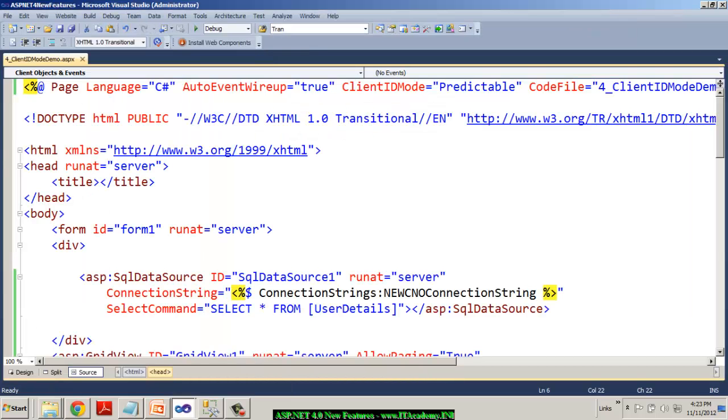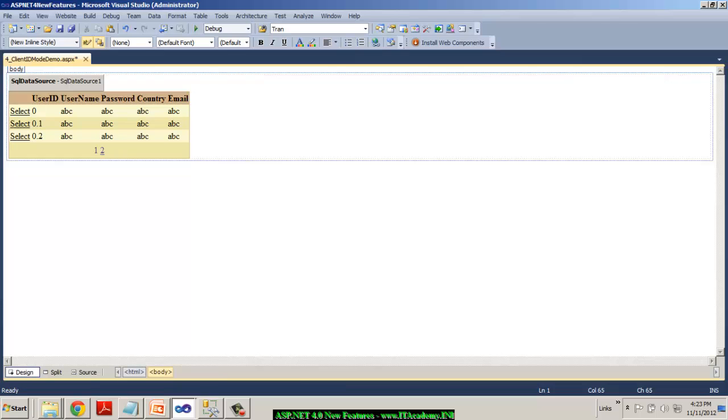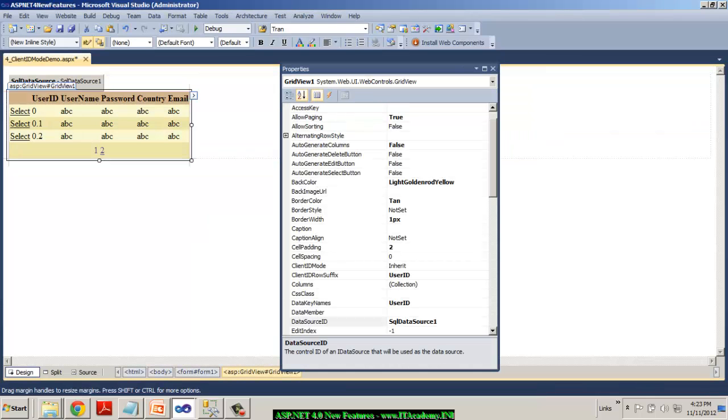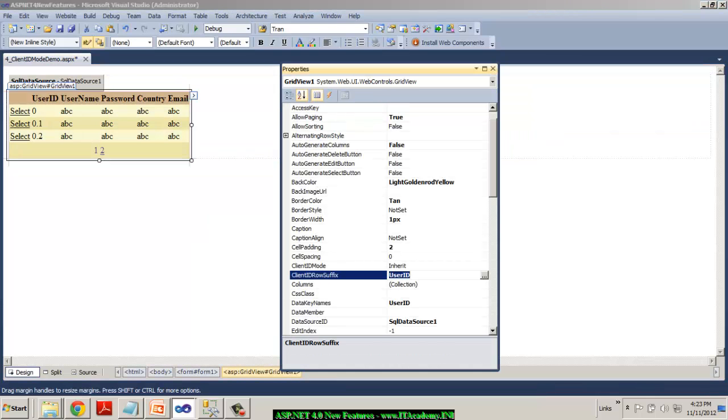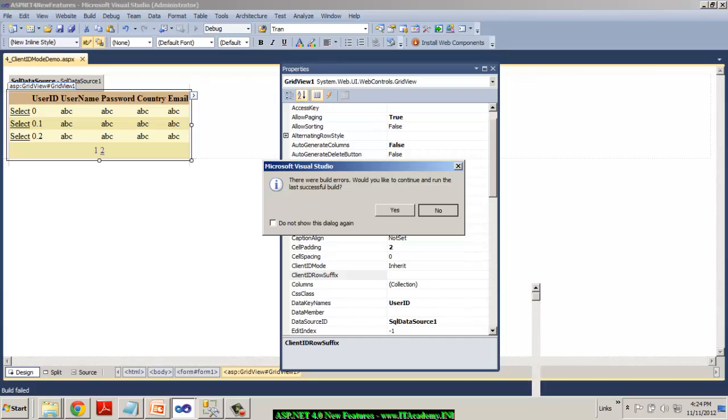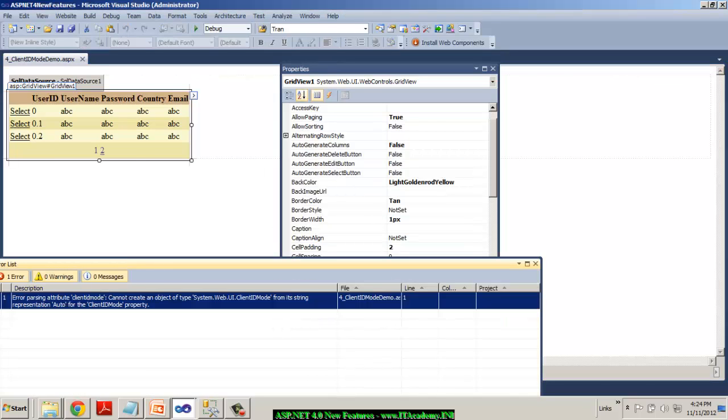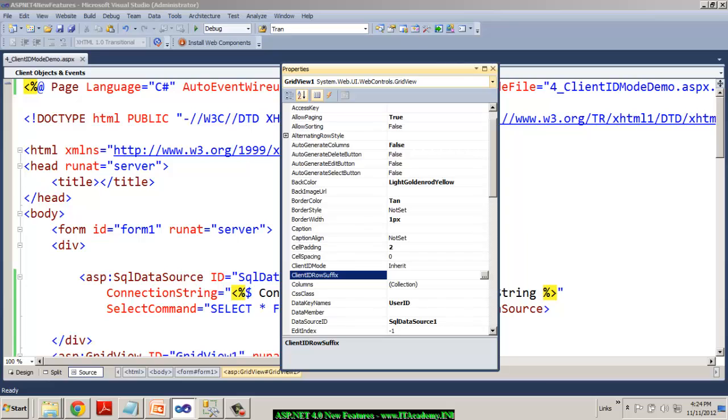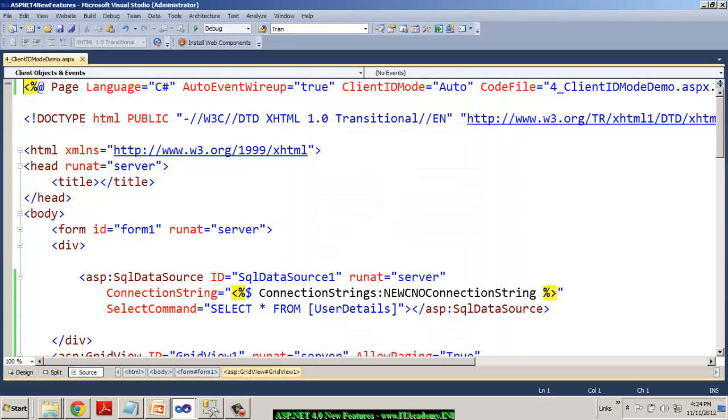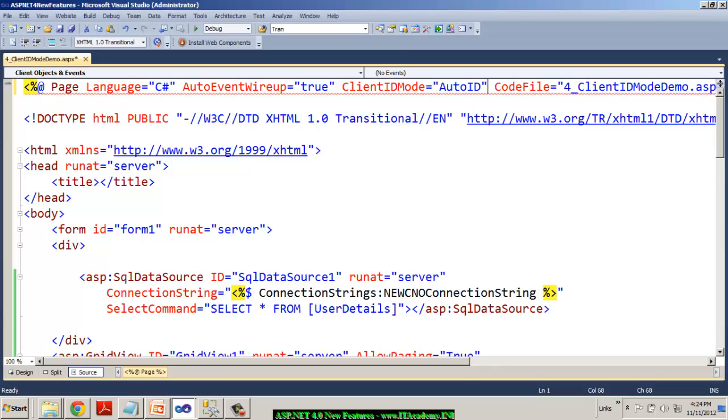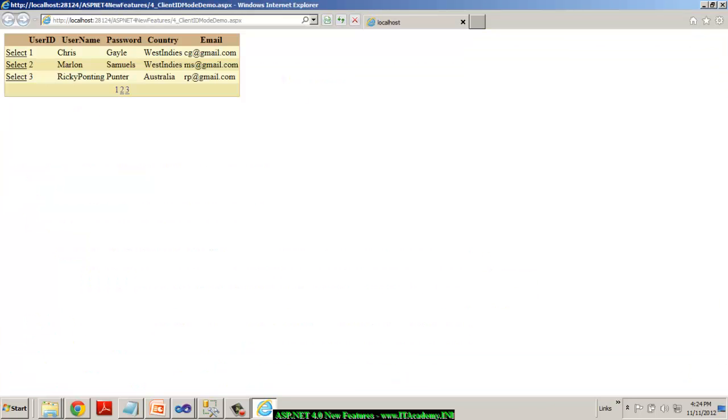So in addition to the client ID mode as predictable, we do have something like auto. Okay, so I'm leaving the client ID mode as auto but for the time being, I need to remove the client ID row suffix from user ID, then only I can demonstrate to you what does auto actually means. I will change this to auto ID and then test this. Now the client ID mode is auto and also you can understand the suffix, I have removed it.